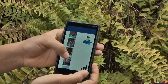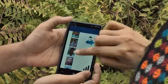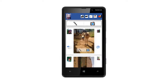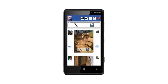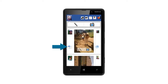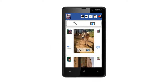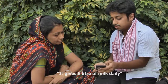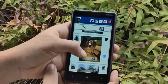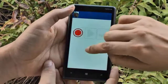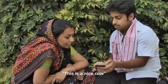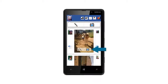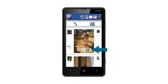Another farmer selects her picture from the list of people registered on the mediator's phone to log in to Krishi Pustak. On the homepage, the most recent posts are shown at the top of the page. The farmer sees a photo and taps on the loudspeaker icon to hear the accompanying audio message. To make an audio reply, she taps on the microphone icon above the photo. To make a photo reply, she would tap on the camera icon on the photo.